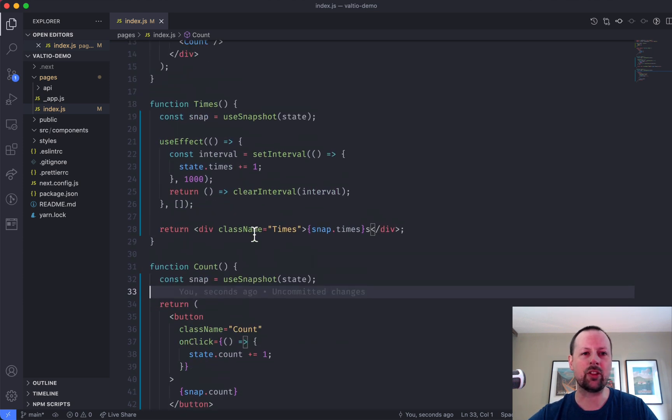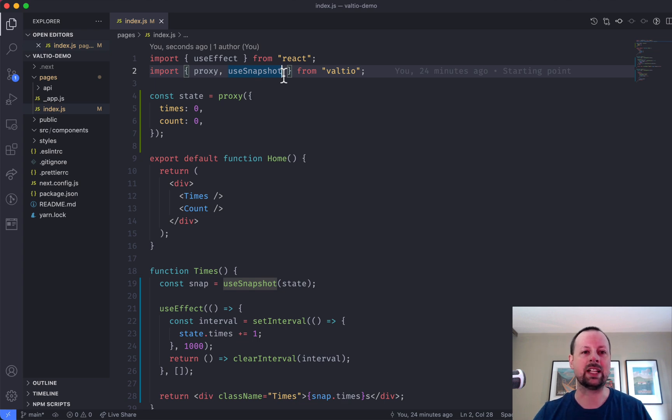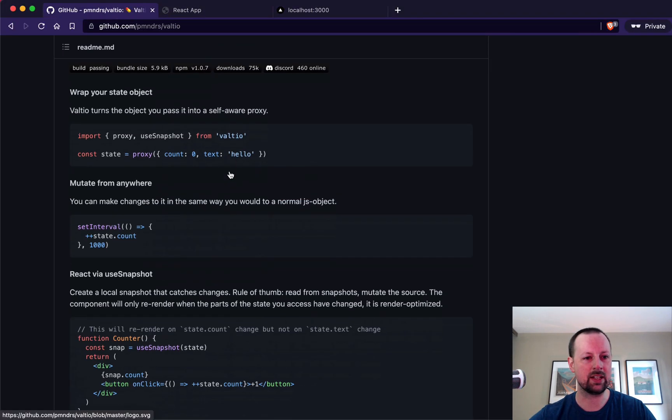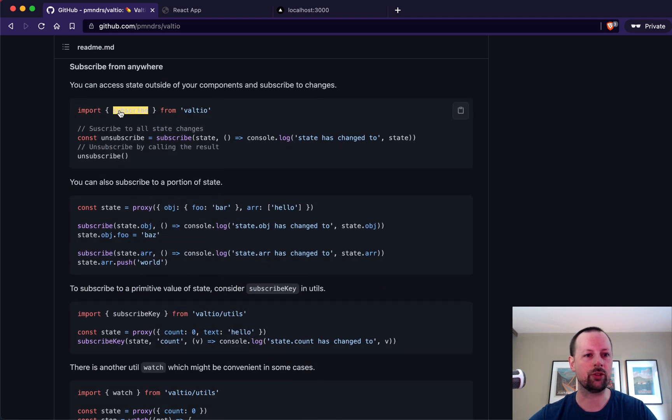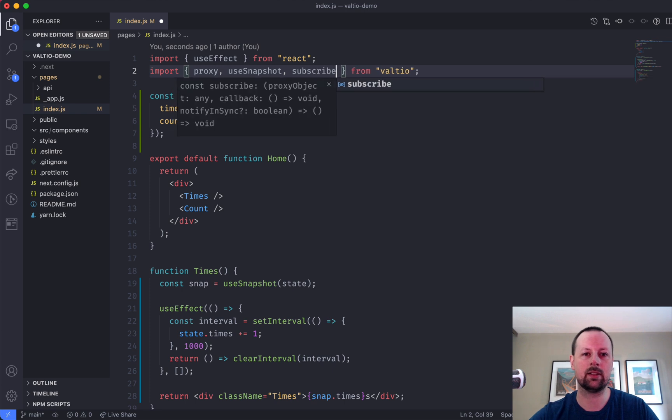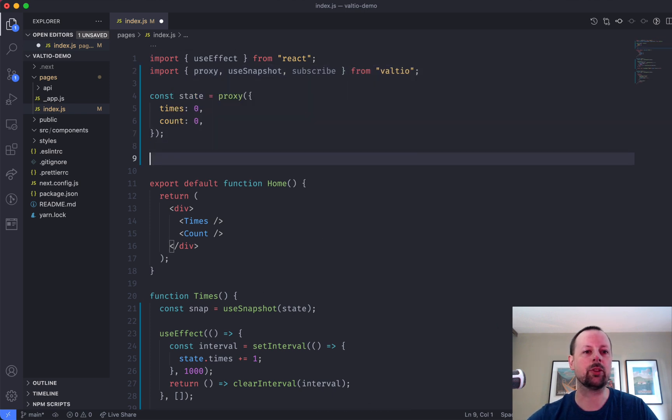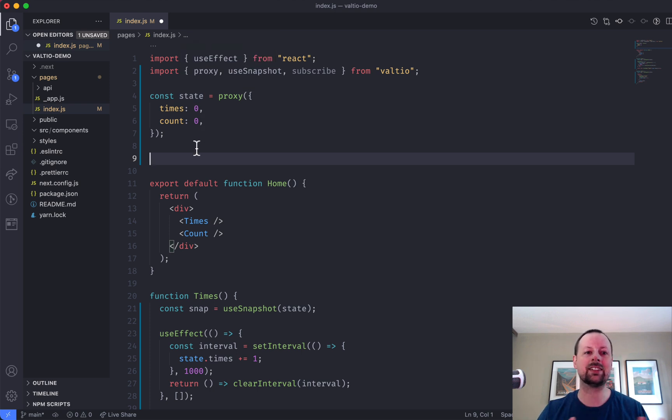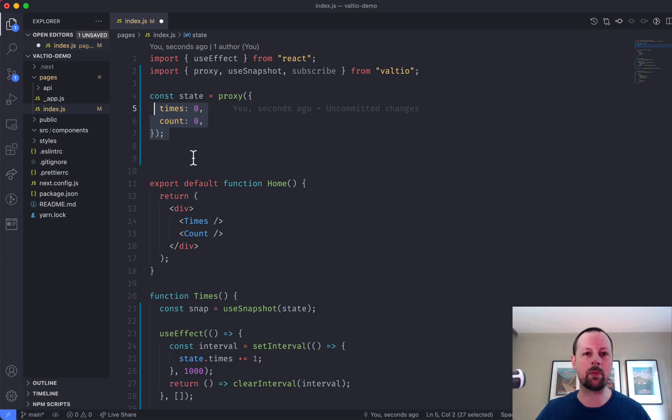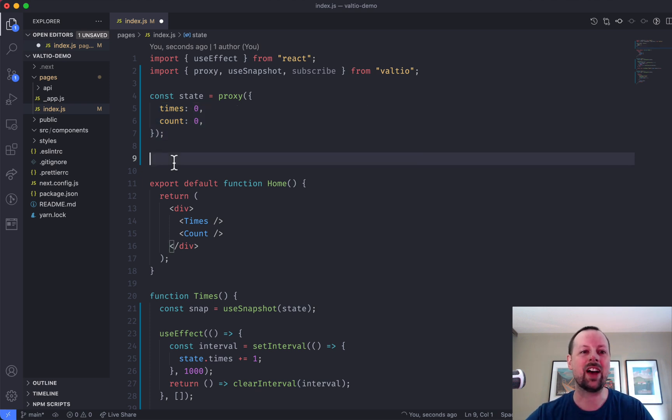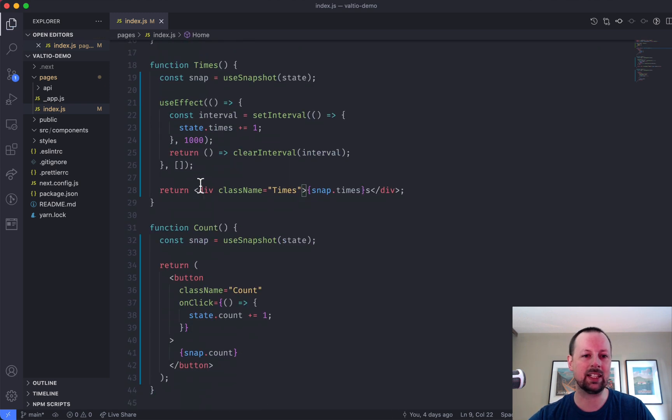And another cool thing is that you can actually, you don't even need to use this in React. So what it comes with is a function called subscribe. So you can import that, and then you can subscribe to changes in the state. So you can use this in Vanilla.js and basically have this state proxy object subscribe to changes all over your app, and it will basically call essentially a re-render any time that state changes. So we're not going to do that today.